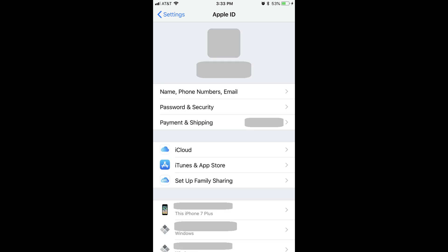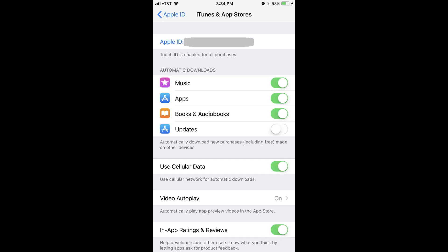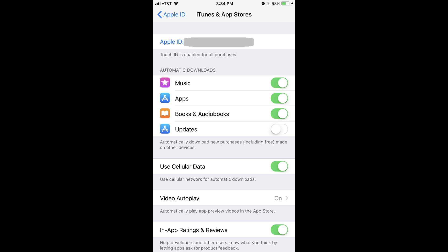Step 3: Tap iTunes and App Store in the list of options. The iTunes and App Store screen appears. Step 4: Tap the Apple ID field at the top of the screen. The email associated with your account will be displayed to the right of the Apple ID, and the text will be blue. An Apple ID dialog box appears on the screen.